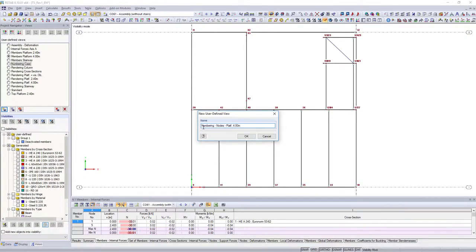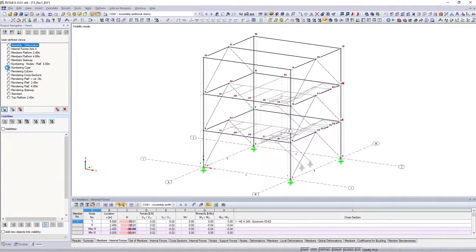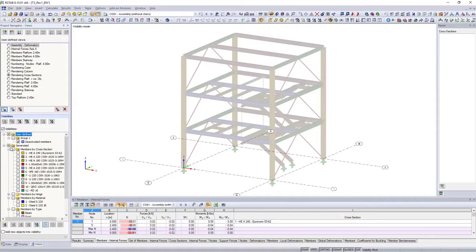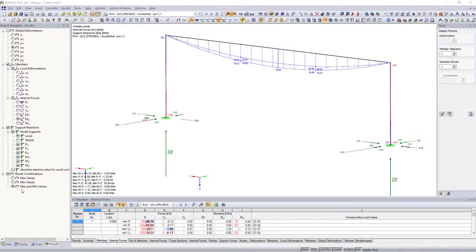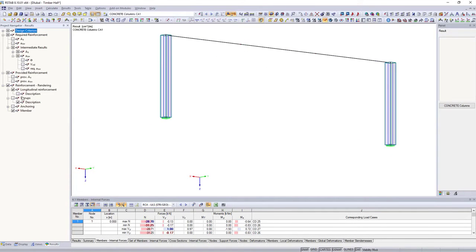Create and organize automatic and user-defined visibilities and views in the views navigator. Define in the results navigator which results should be displayed.